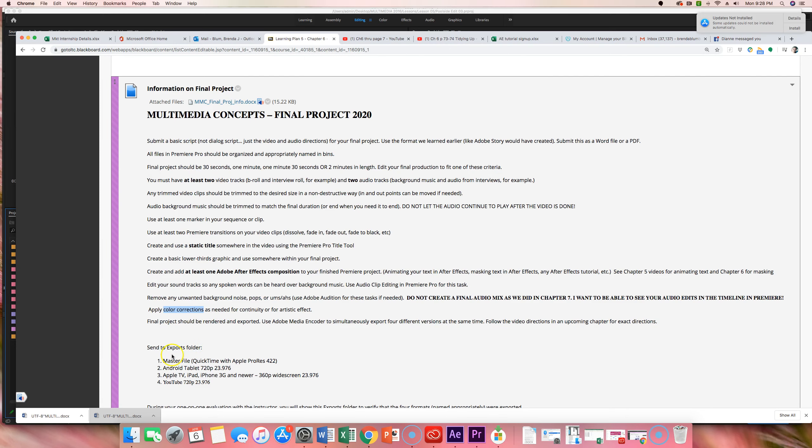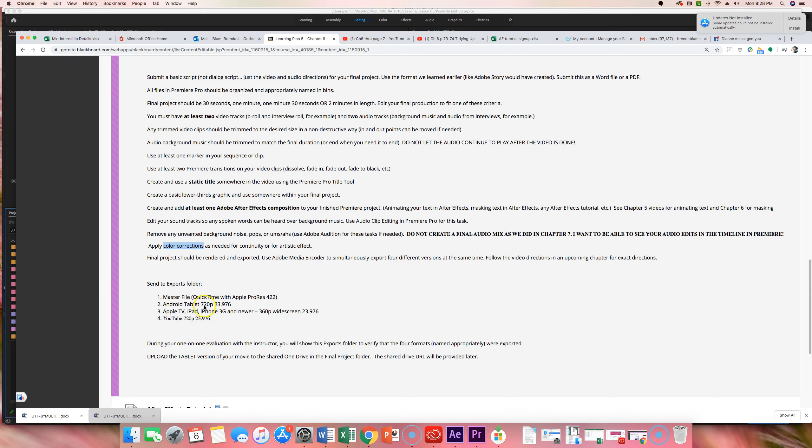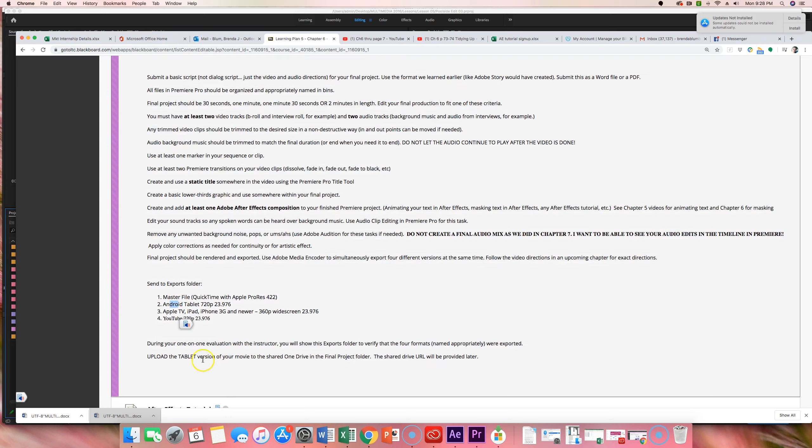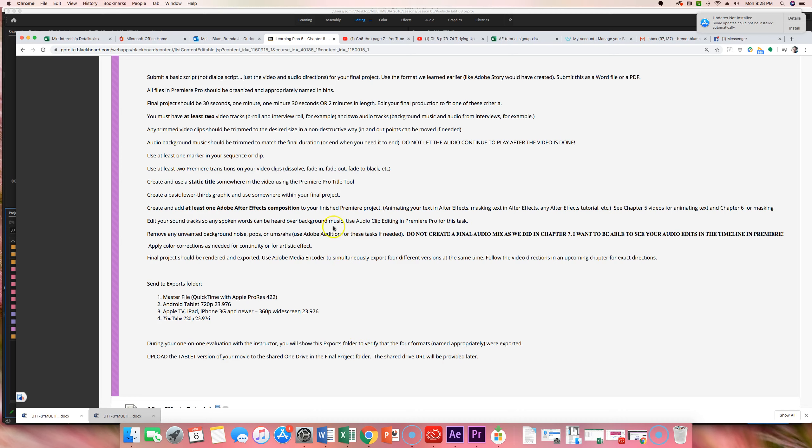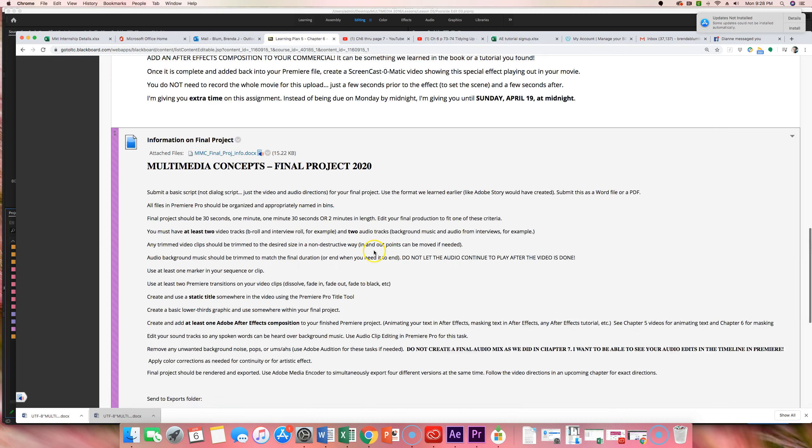There's four different versions that you need to export. And then ultimately, this tablet version is the one that you're going to upload it to a shared OneDrive where we all can watch them and comment on them. And I will provide that later. I just kind of wanted to give you this in general to be thinking about this. And this is some of the things that I'm looking for in your group commercial as well. Just not quite as seriously, if that makes sense.